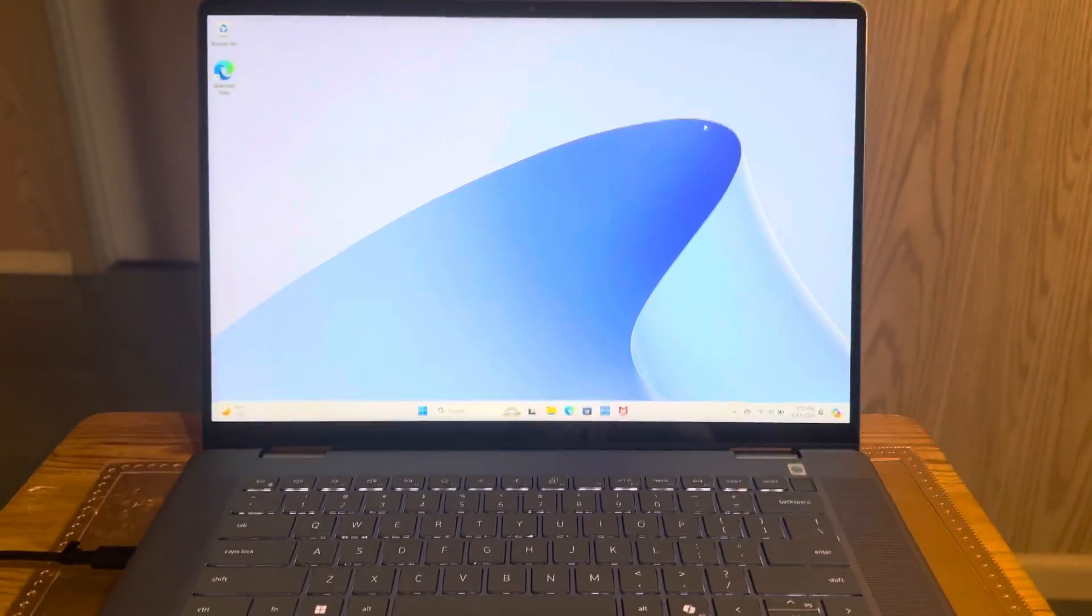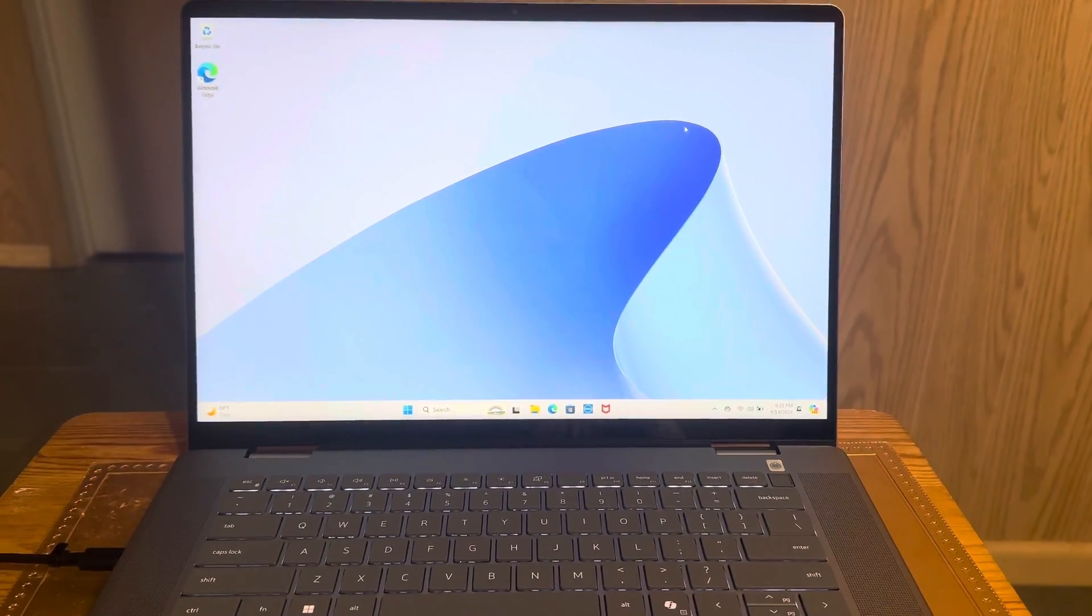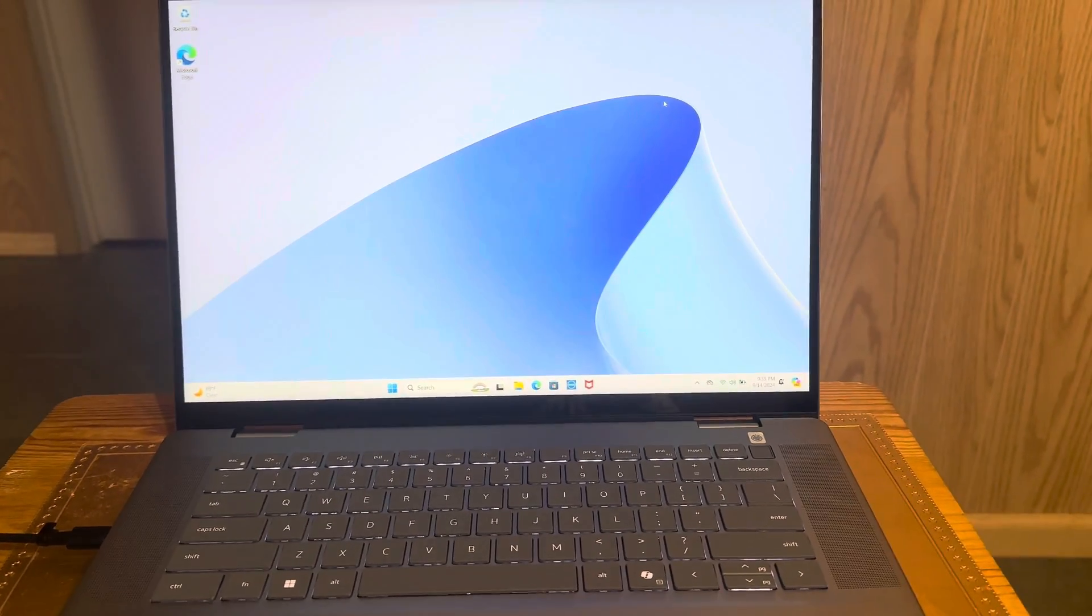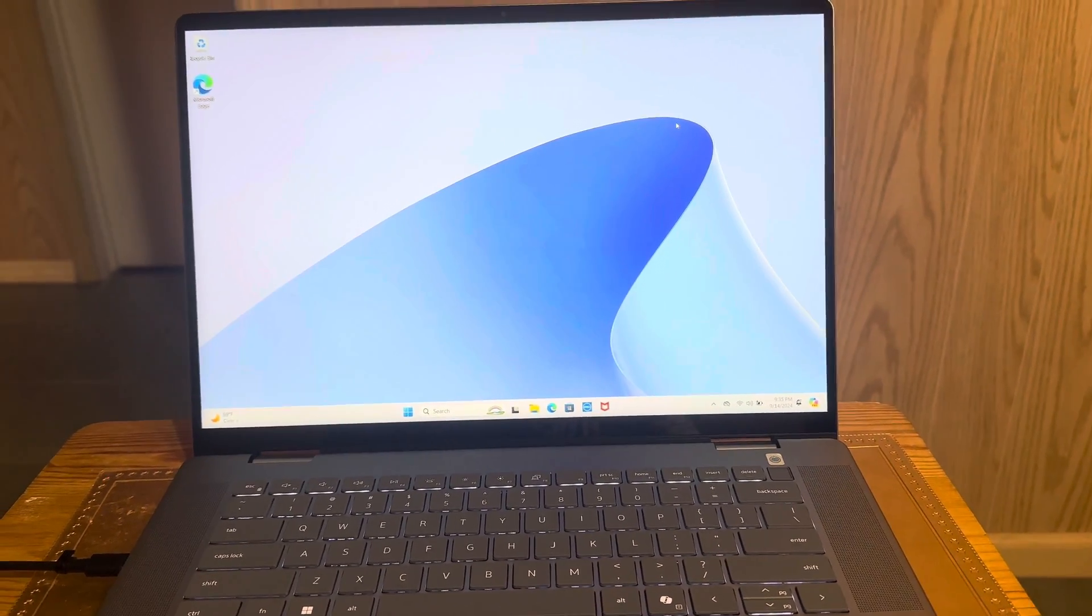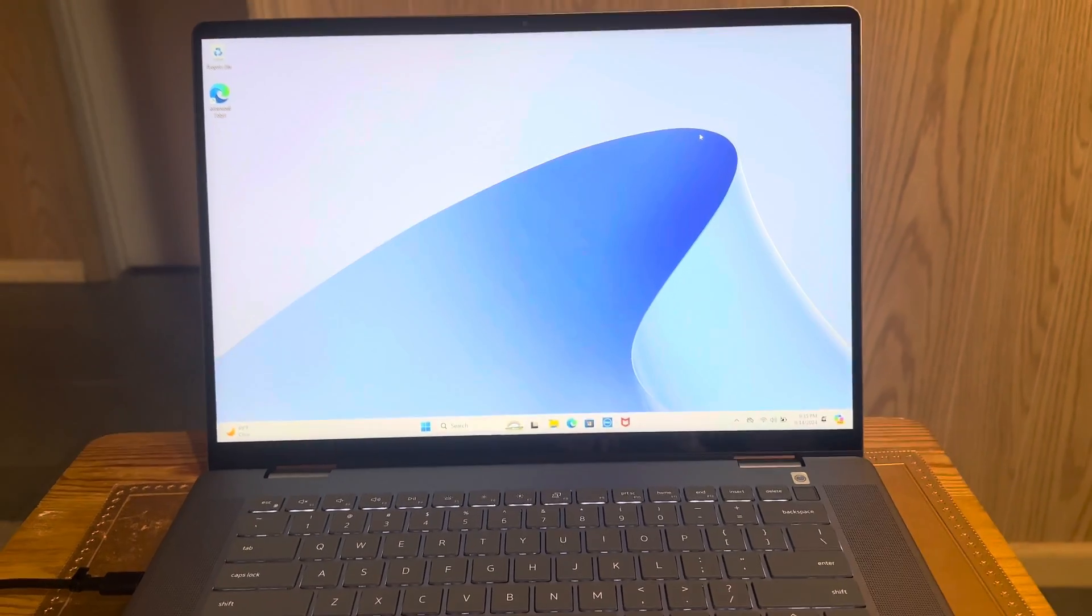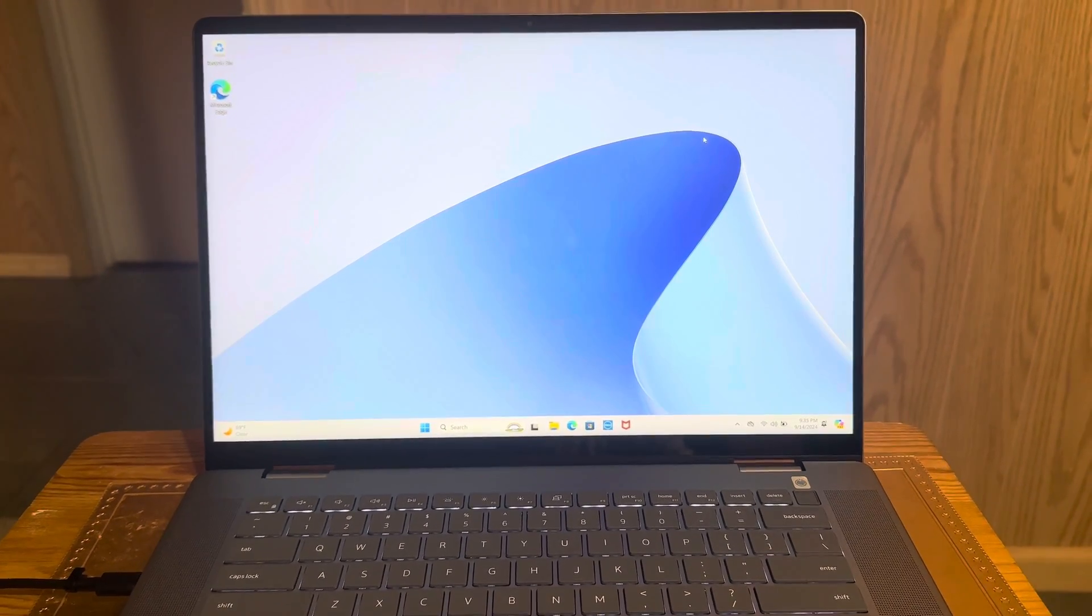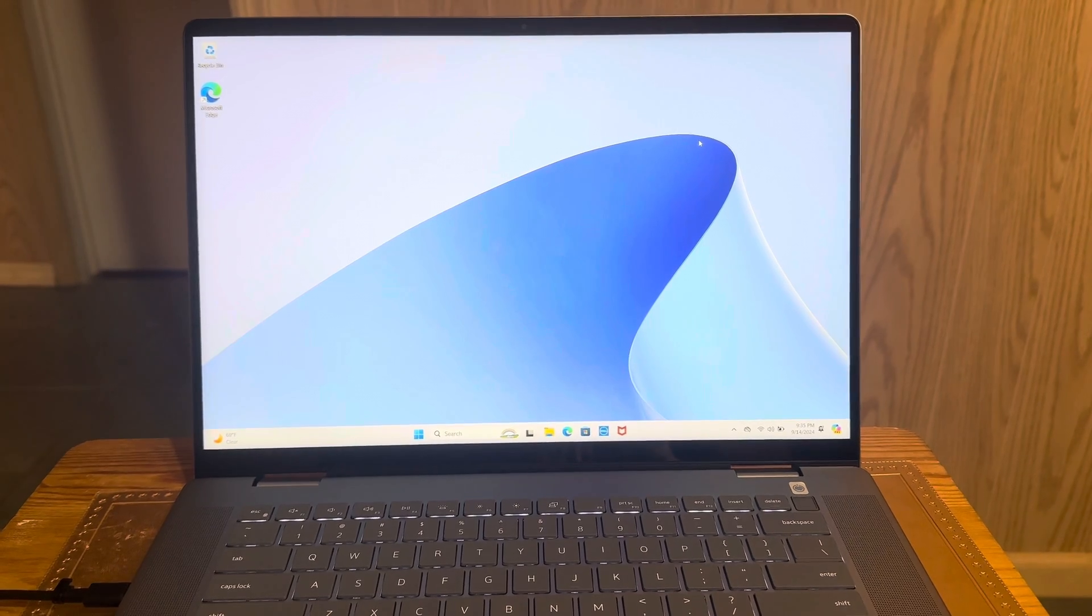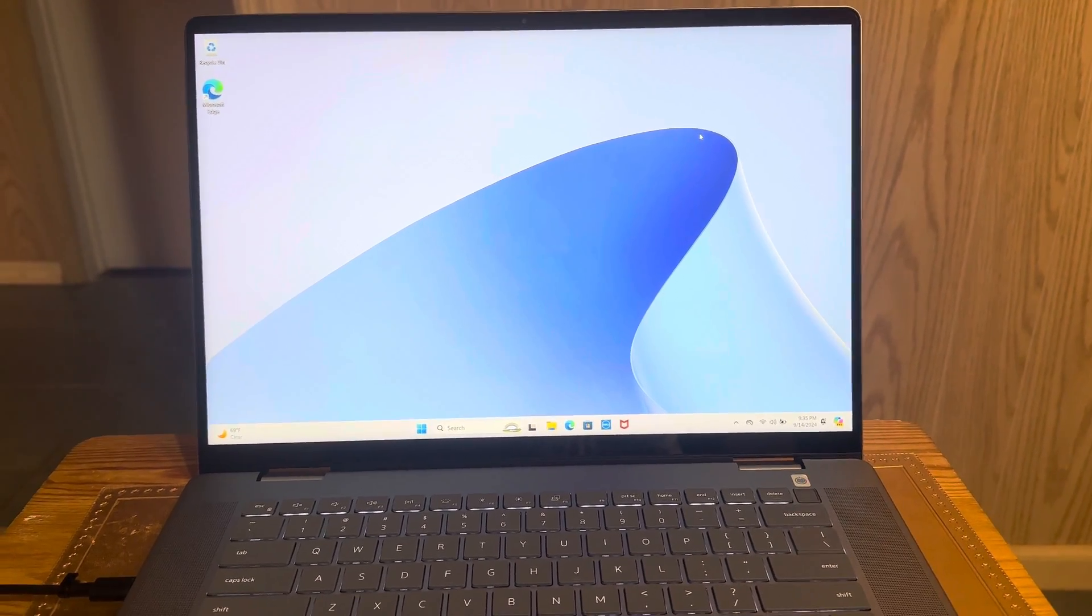That concludes a review of my Dell Inspiron 16 laptop that I bought from Best Buy. Thanks so much for watching. This is Eric, the Sesame Street and Nintendo 64 fan, signing off.